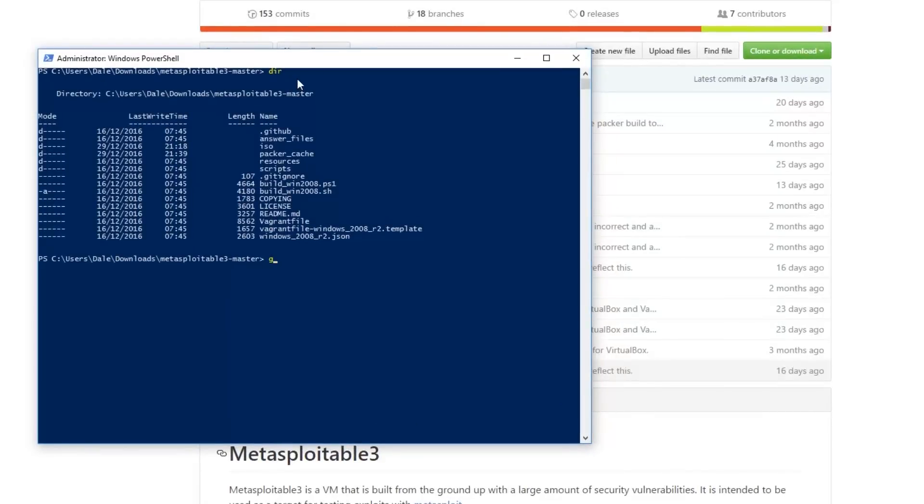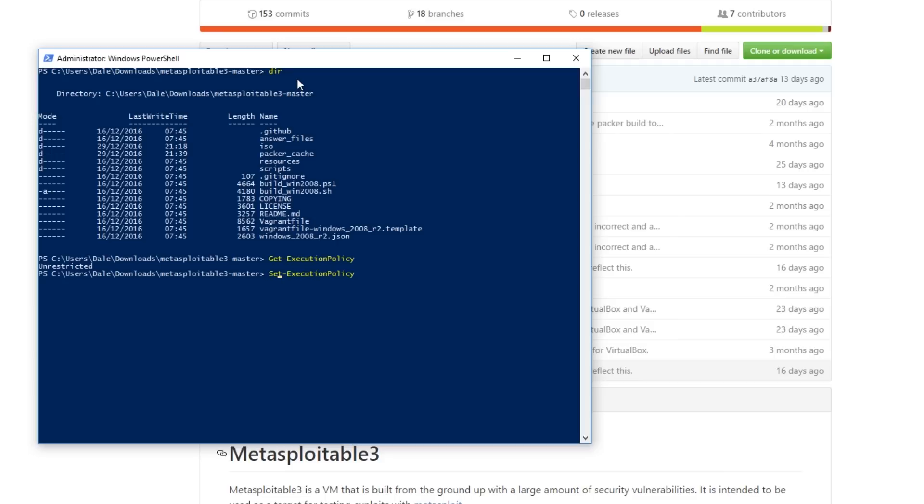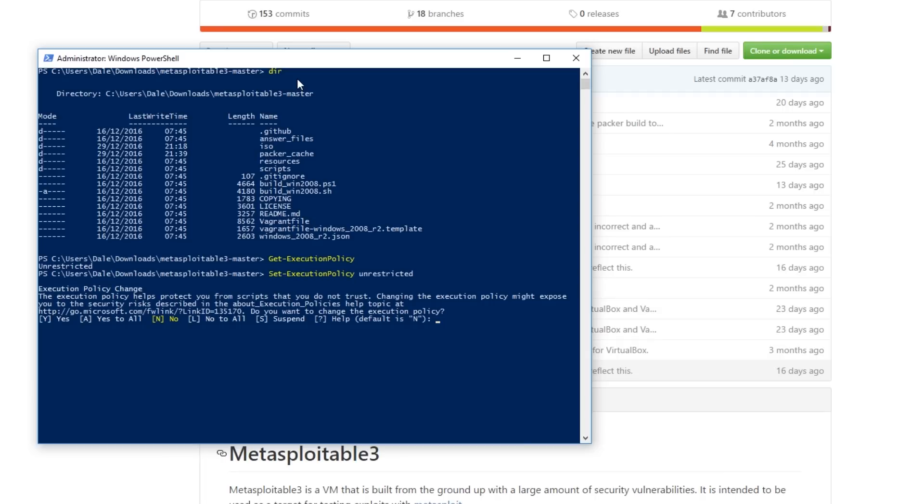One thing you're going to want to do before we carry on is check your execution policy. On mine it's unrestricted, on yours it'll probably be restricted. To set it to unrestricted it's pretty simple you do set execution policy and we say unrestricted and we say yes to all which is A.